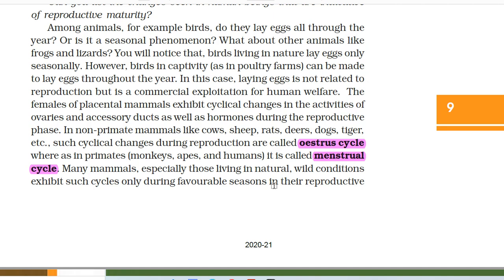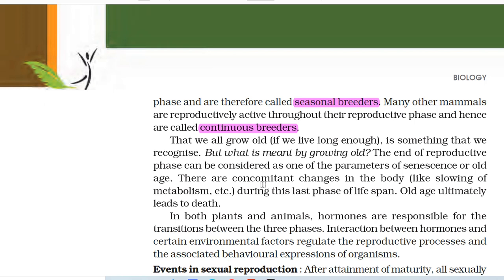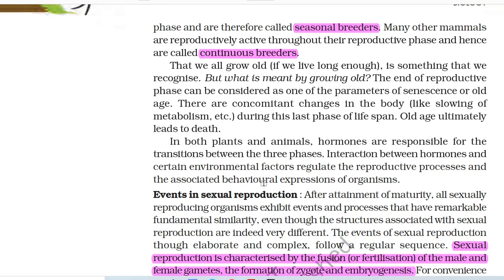In non-primate mammals like cows, sheep, rats, deer, dogs, tiger, etc., such cyclical changes during reproduction are called the estrous cycle, whereas in primates — monkeys, apes and humans — it is called the menstrual cycle. Many mammals, especially those living in natural wild conditions, exhibit such cycles only during favorable seasons in their reproductive phase and are therefore called seasonal breeders. Many other mammals are reproductively active throughout their reproductive phase and hence are called continuous breeders.